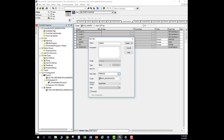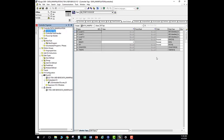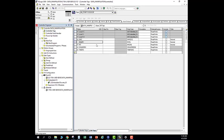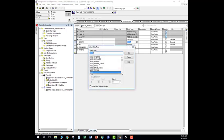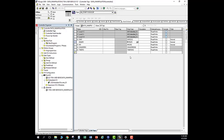I hit create and go back here to make sure I got everything I need. I got 10 counters, 10 timers, 10 integers. It looks like I screwed up on the boolean — I'll come down here to edit it. I'll click on boolean and set it to get 32 bits. So now I got 10, 32, 10, 10, and 10. That's exactly what I'm looking for.